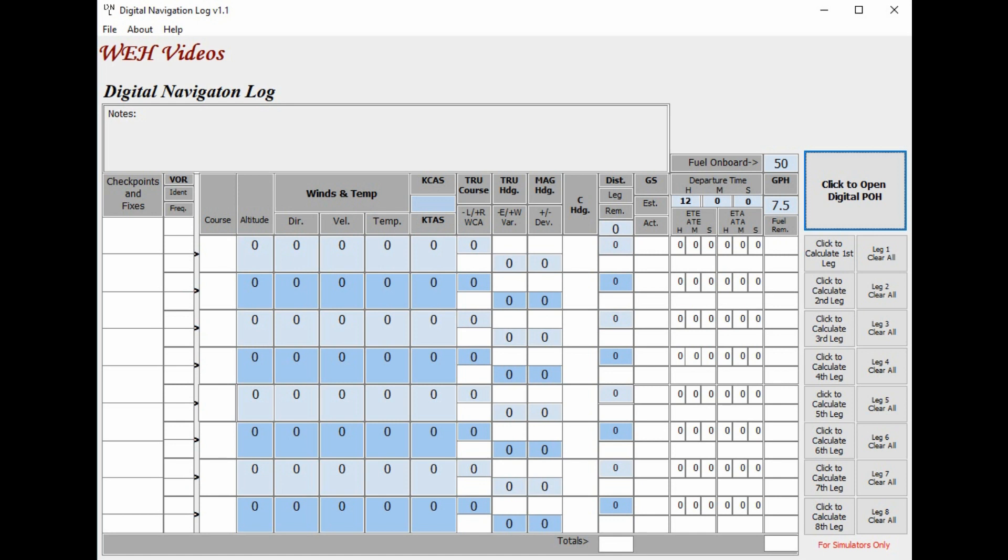There's a link below where you can go to download this from the X-Plane forum, and there's also a link in the description where you can watch the first video I did on this. So if you want more information, I do a much more in-depth discussion on how to use the digital navigation log.